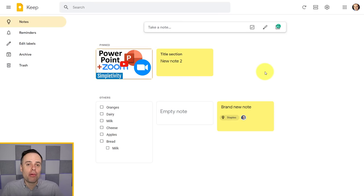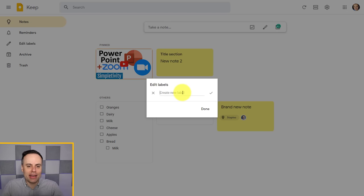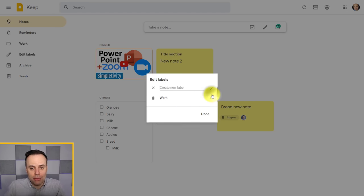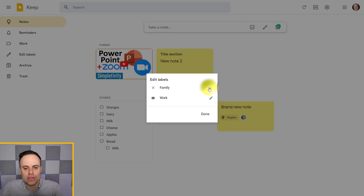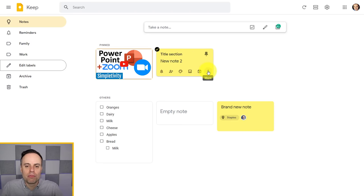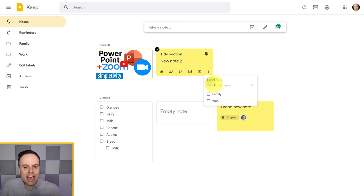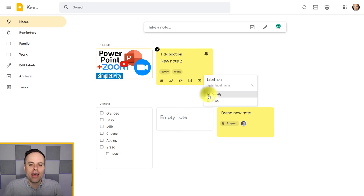The third way to group notes and declutter your home screen is by adding labels. On the left-hand side, you can go to 'edit labels' to create new ones — for example, a 'work' label and a 'family' label. Now those labels appear on the left-hand side. When you come to a note and select 'more,' you can add a label to it. You can add more than one label to a note — it doesn't have to be a one-to-one relationship.